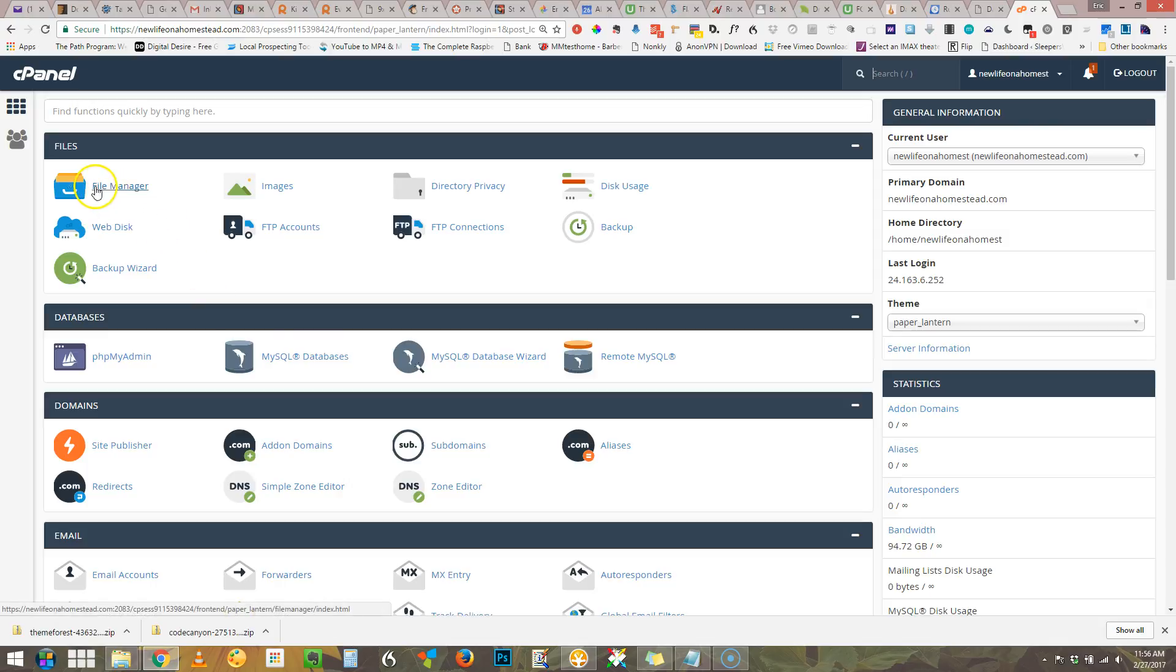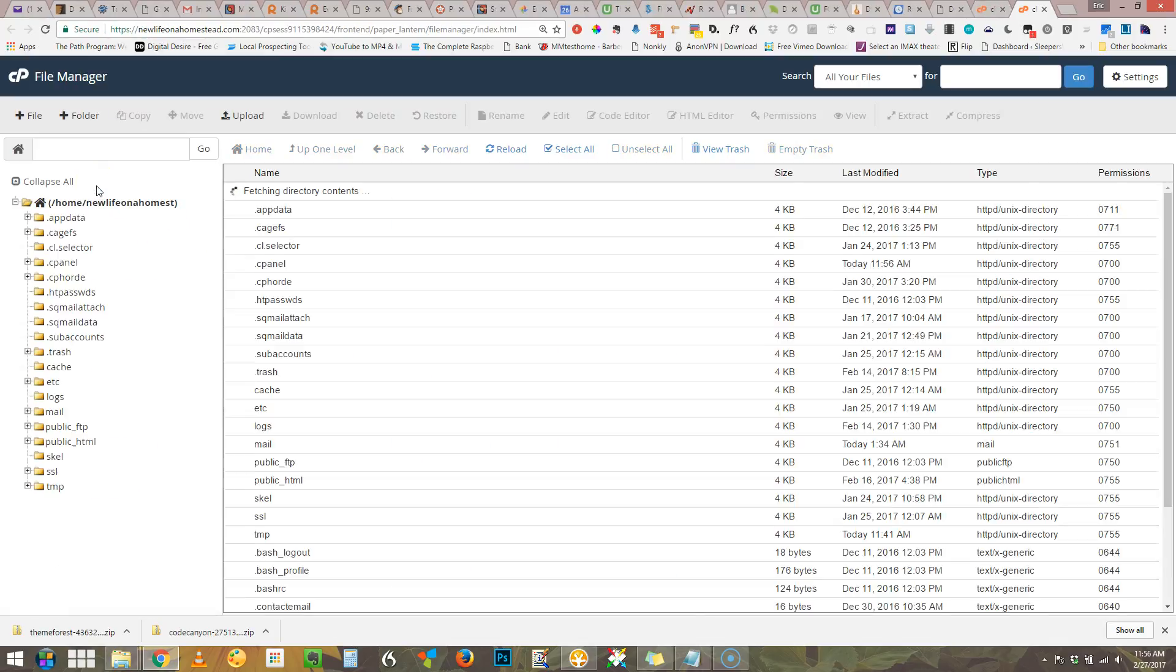At this point you go to file manager. This is like FTP but it happens all through the browser.